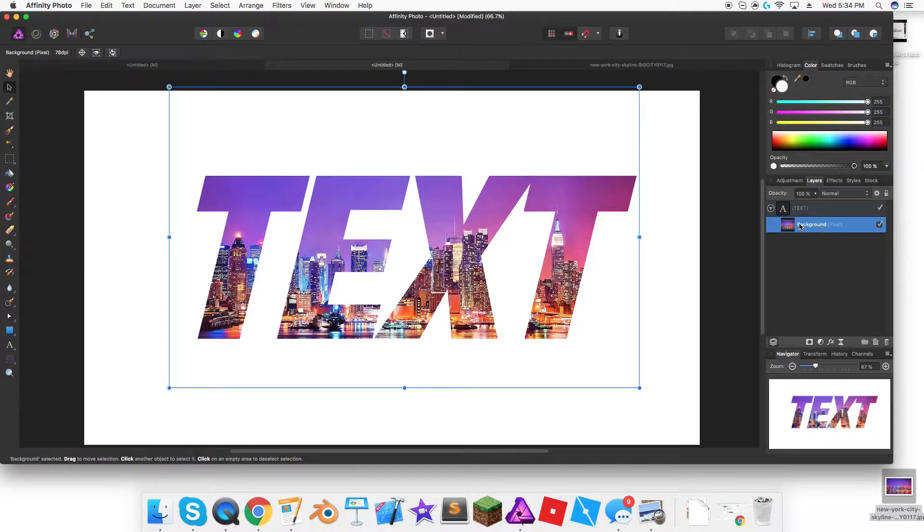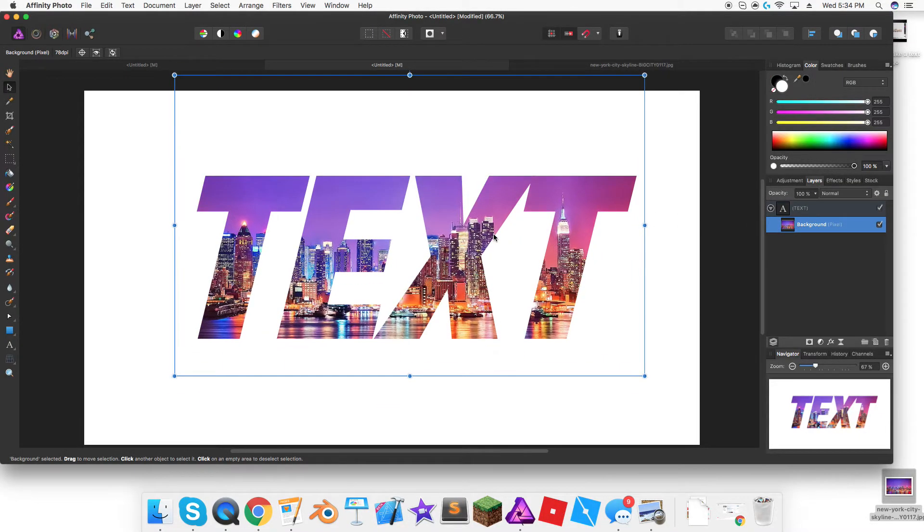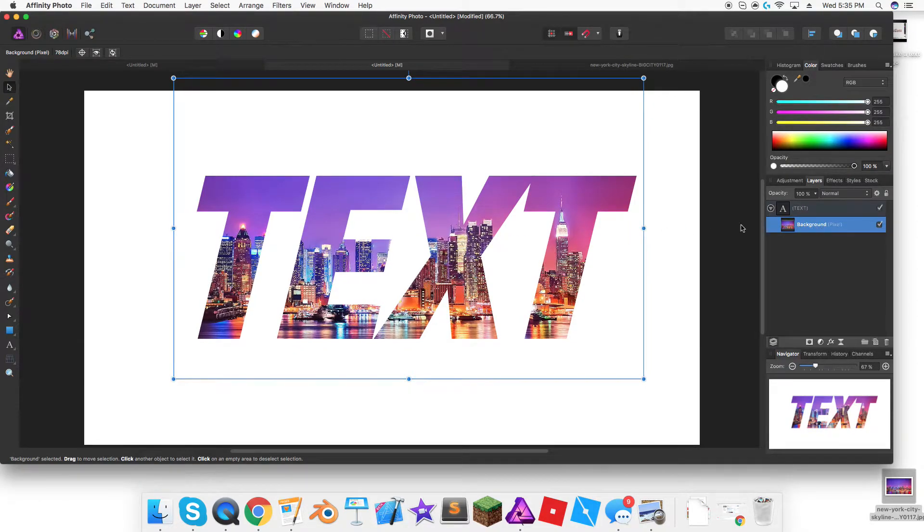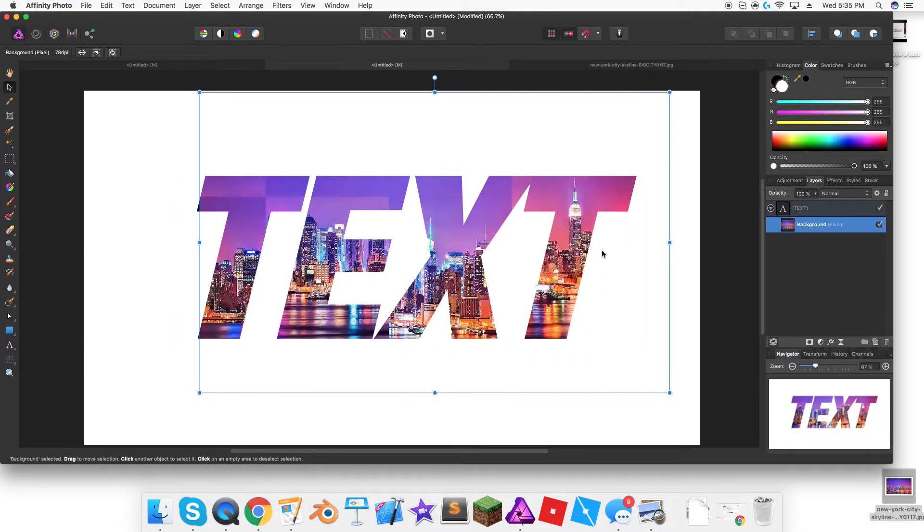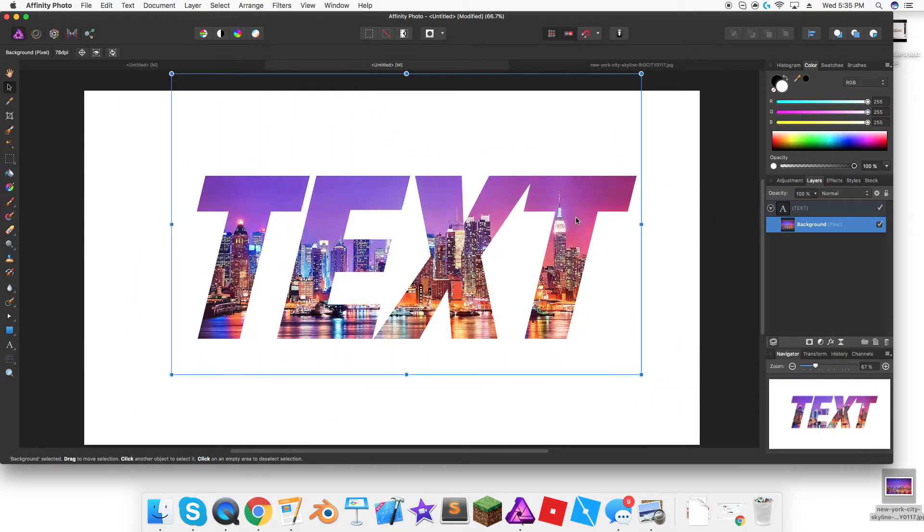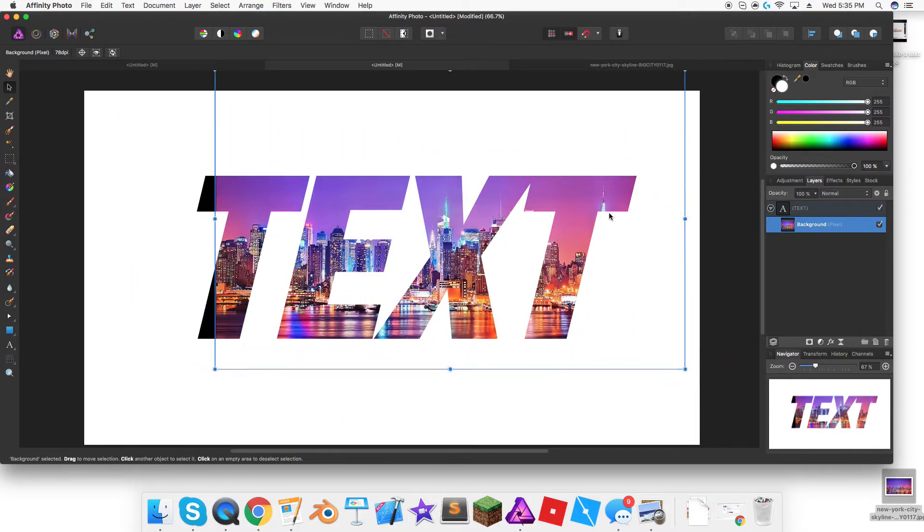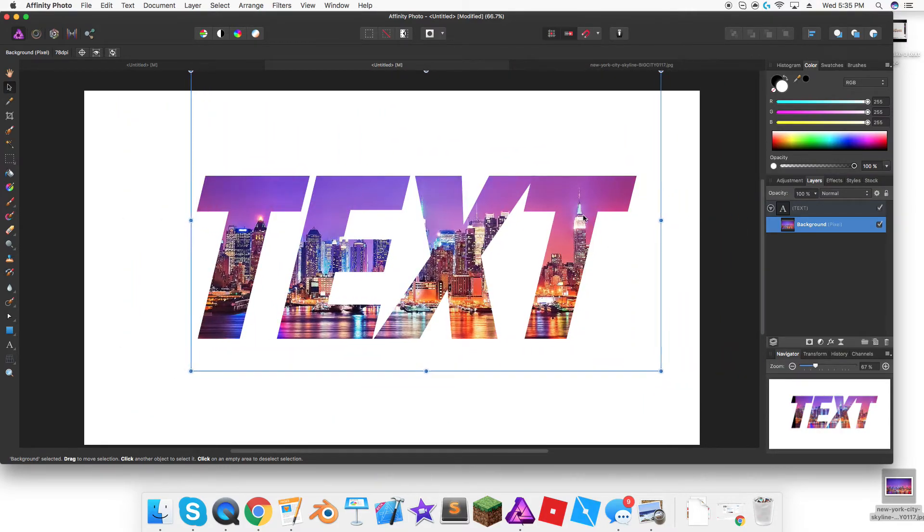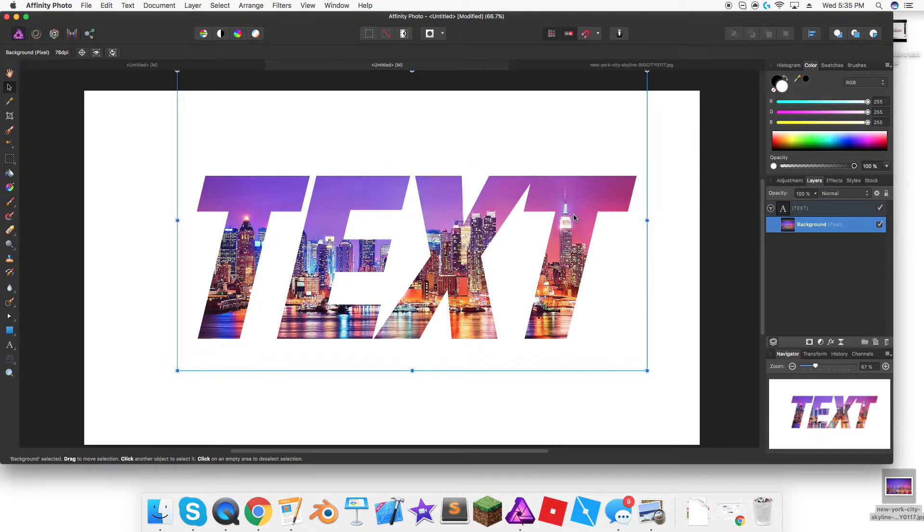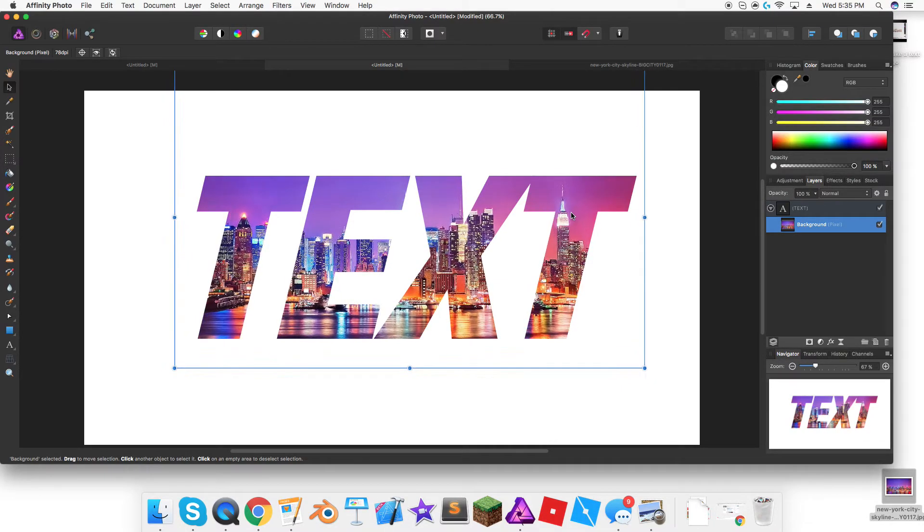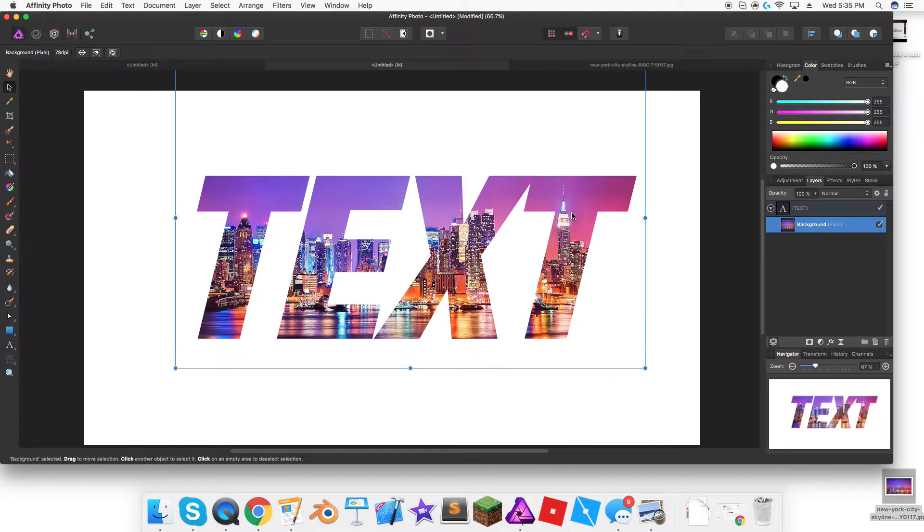Once you do that, you can position the background by pressing the arrow here and then pressing the background and moving it however you want. I'm going to have it maybe like that.